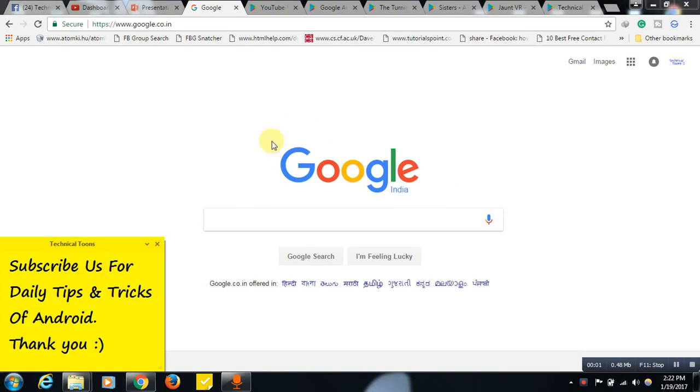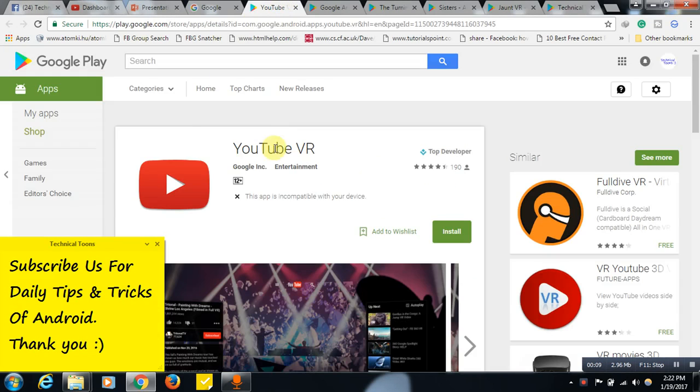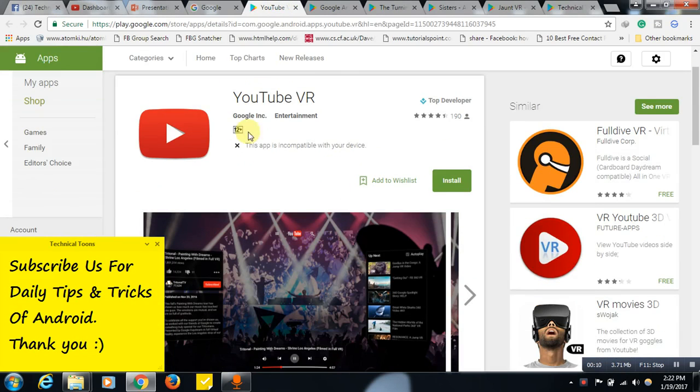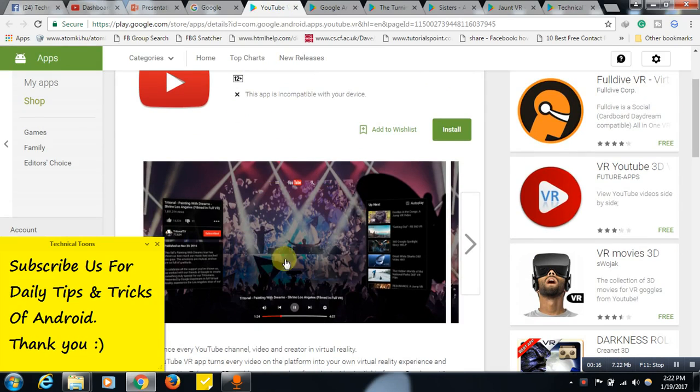Hello friends, today I will be showing you the best VR headset apps for you. So if you are using a VR headset, just try it, definitely try it out. This YouTube VR application, friends, it is from Google. It has got lots of collection of videos.